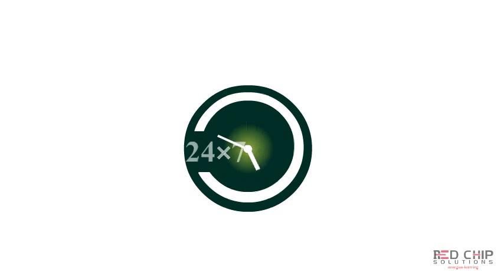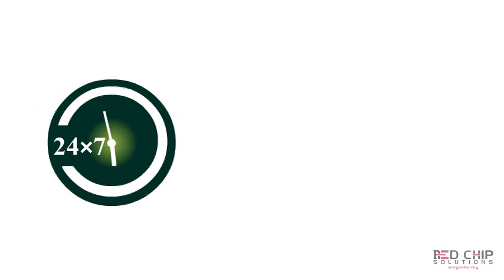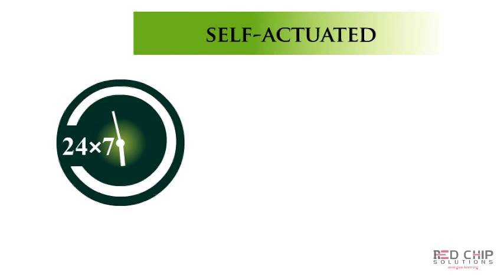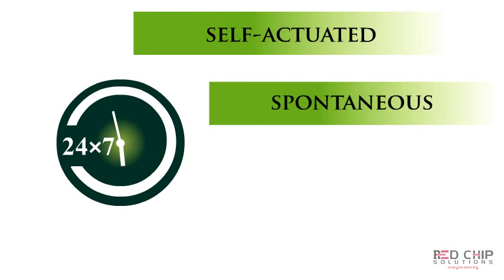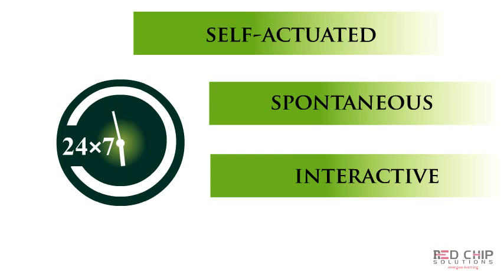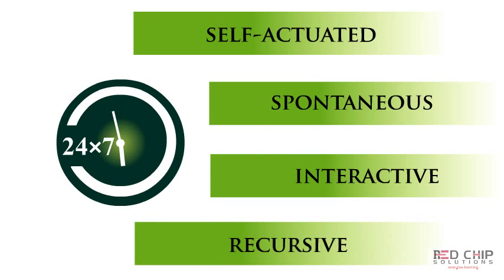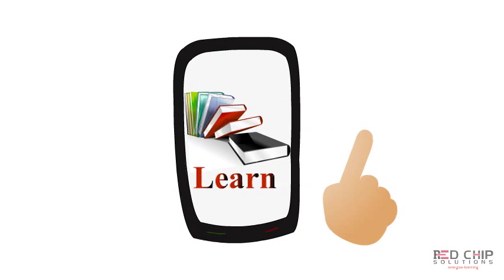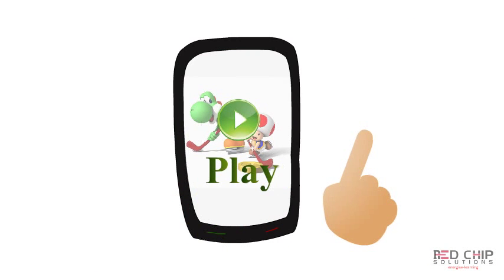24 by 7 learning is self-actuated, spontaneous, interactive and recursive. Users can learn and play simultaneously.